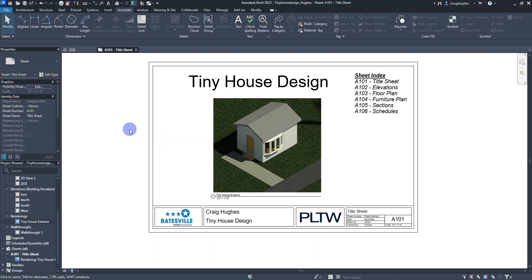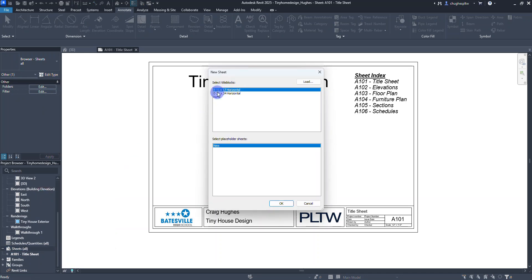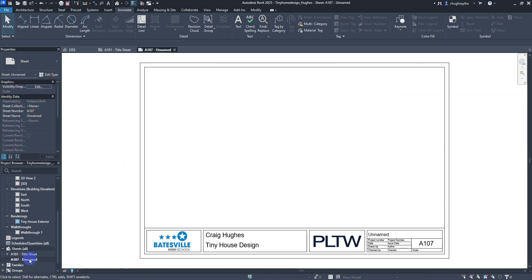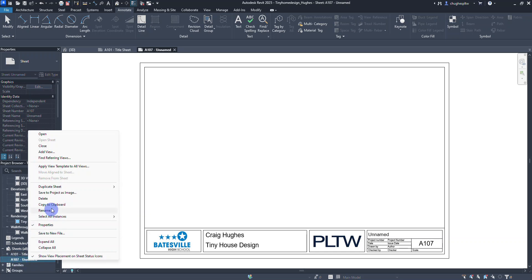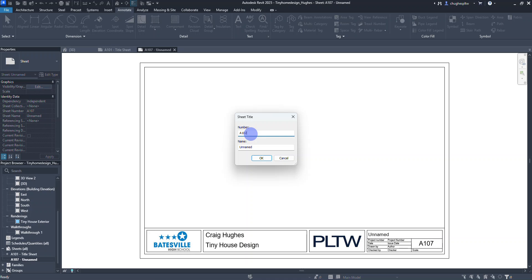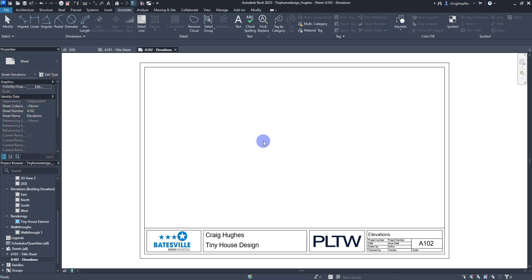Now I'm going to create one more sheet. In the project browser you can see Sheets All with A101 Title Sheet listed. I'll right-click on Sheets All and select New Sheet, make sure the B 11x17 title block is selected, and click OK. If the sheet number comes in as something other than A102, right-click the sheet name, select Rename, and change the number to A102. Name it 'Elevations' — the sheet name and drawing number will update in the corner accordingly.